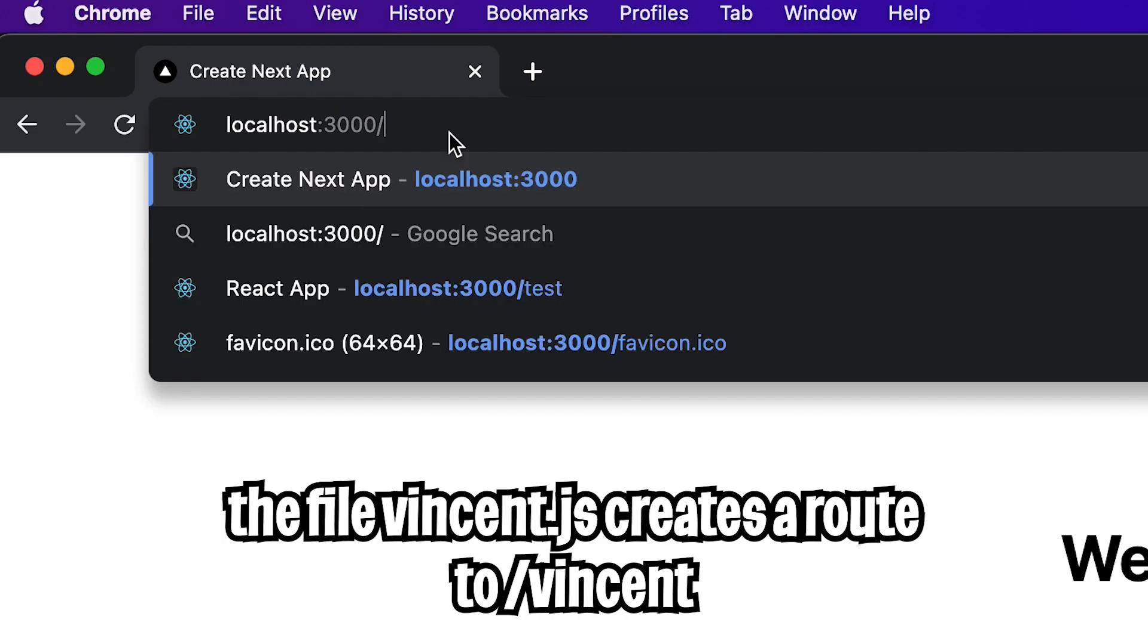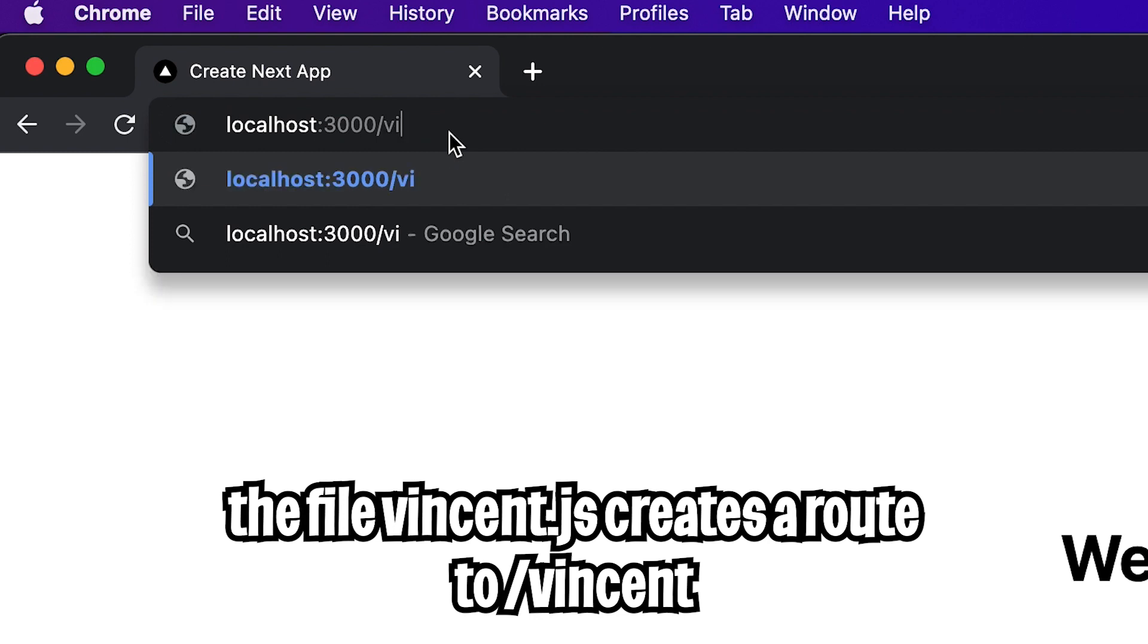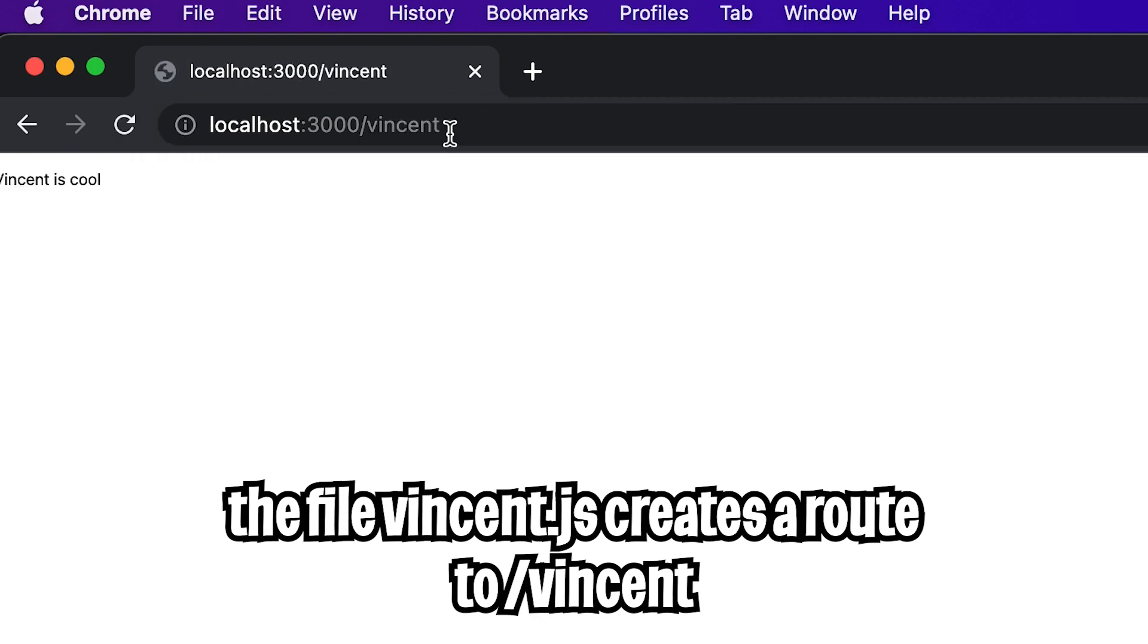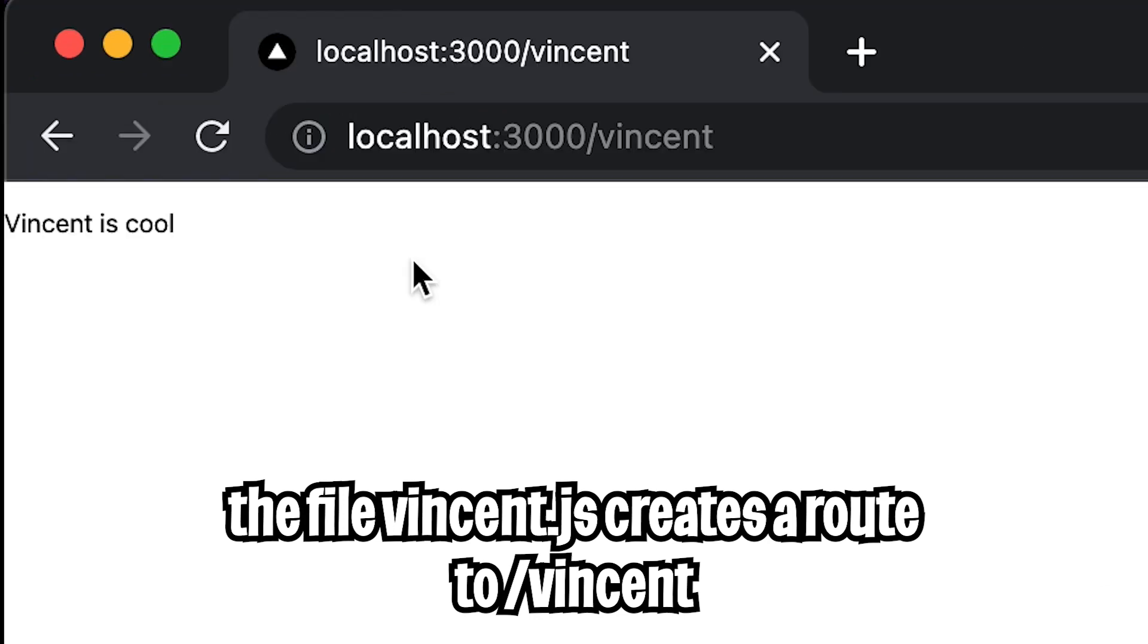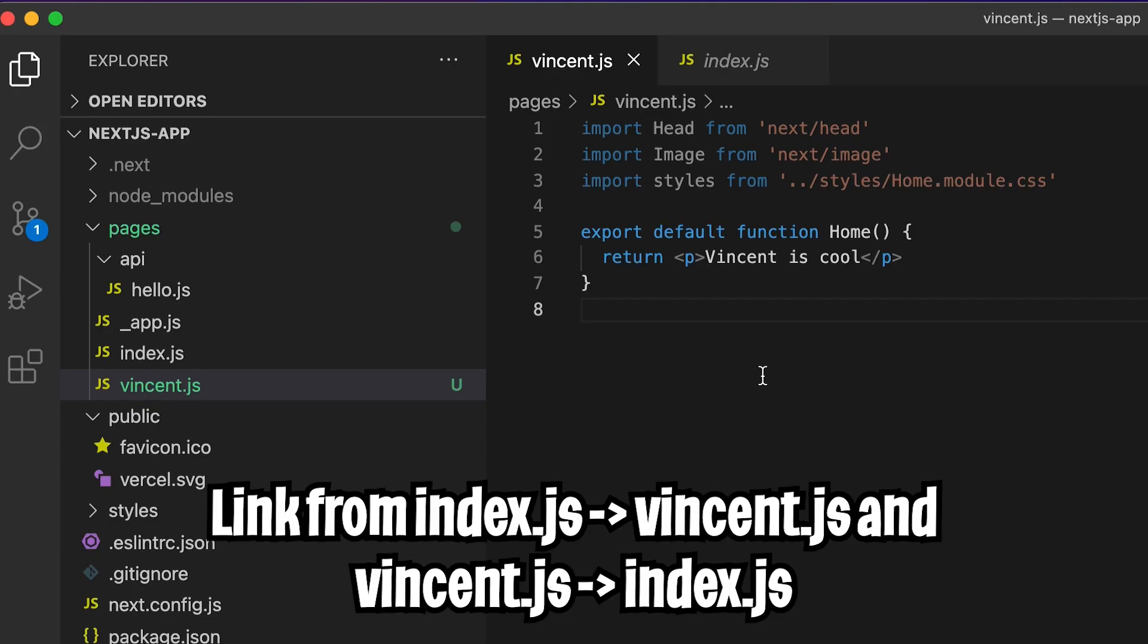And now let's go back to the browser. And now let's add a slash and type vincent and hit Enter. And just like that, we added a new page to our application and we're able to route to it very easily. Cool.